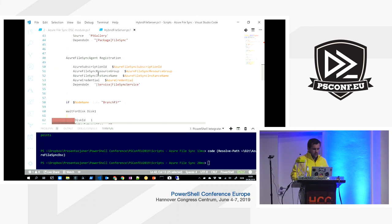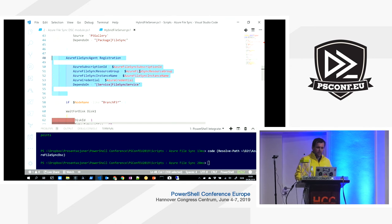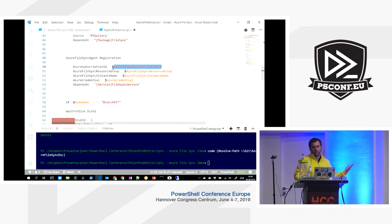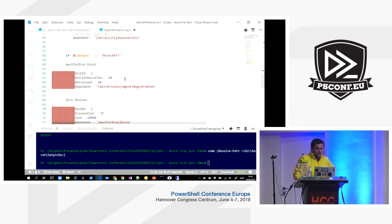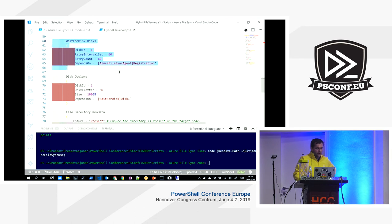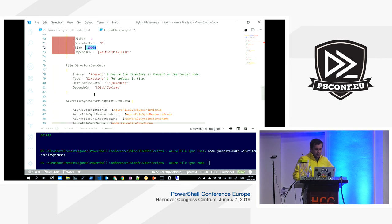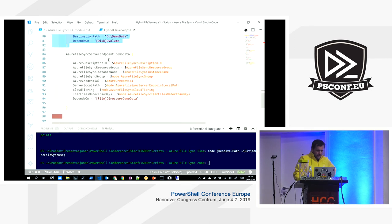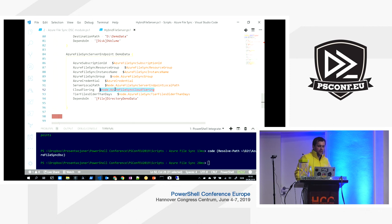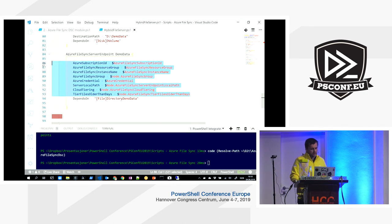For the Azure PowerShell module prerequisite, the PackageManagement DSC resource points to the module name and version. Always specify a required version to avoid pulling the latest with potential breaking changes. Then we use the custom DSC resources for agent registration and adding the server endpoint, using dynamically retrieved Azure Automation variables for subscription details. The disk will be formatted as D drive with 100 gigabytes, a demo data folder created, and a sync server endpoint created with cloud tiering.